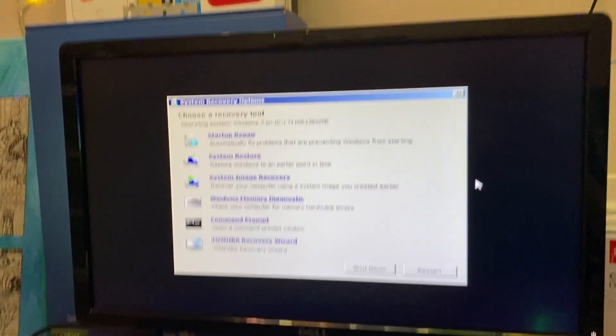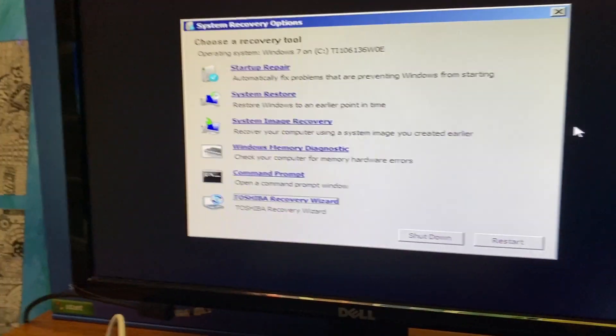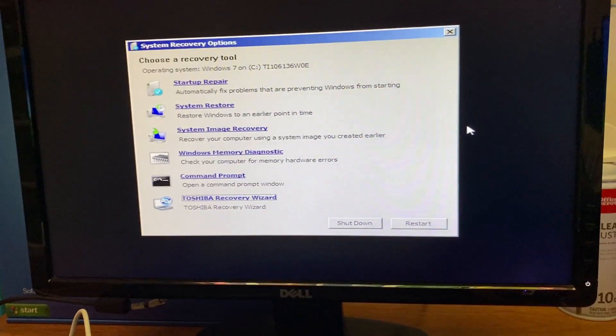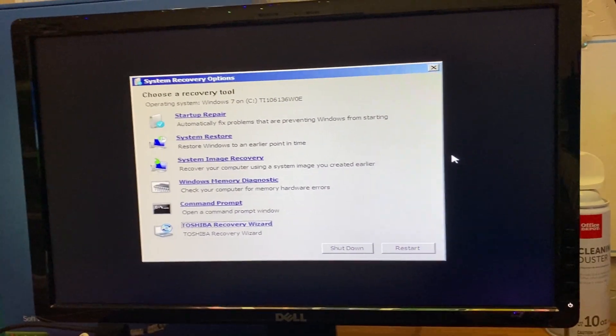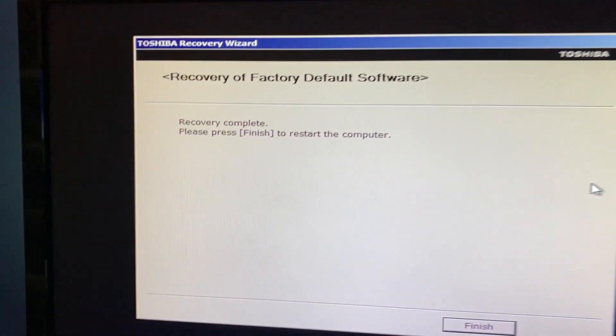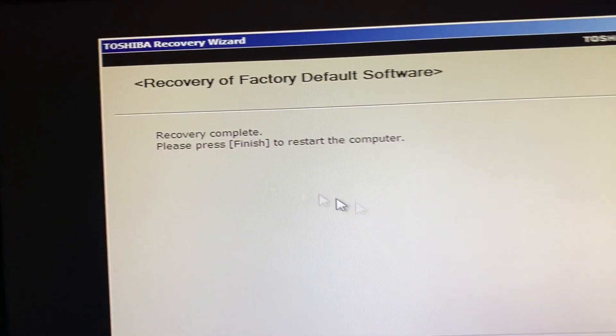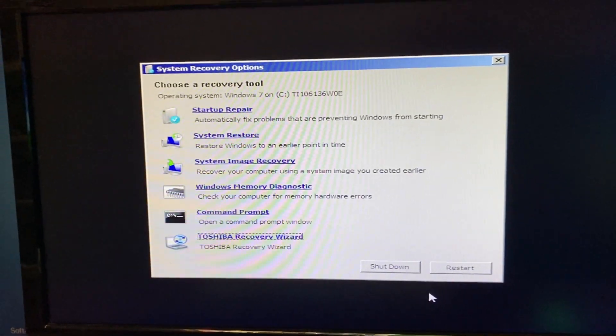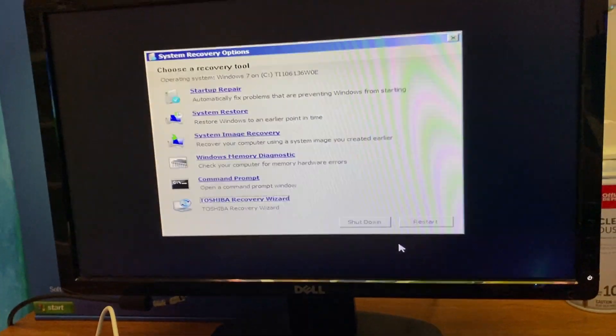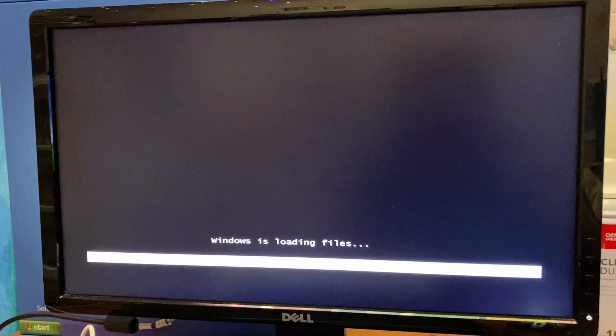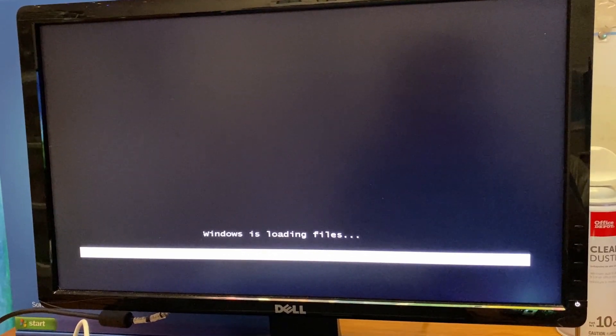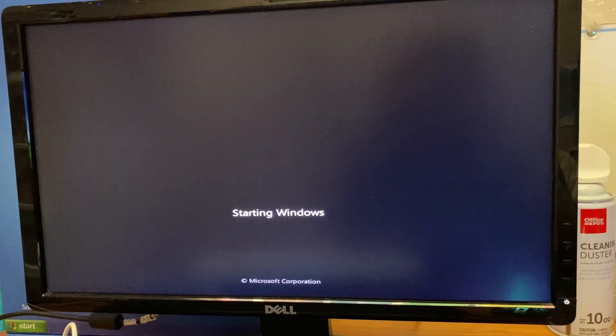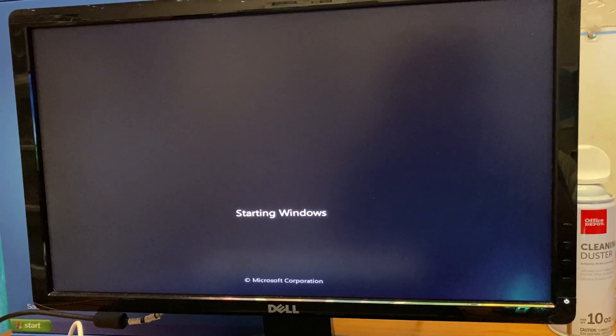It just finished because it just closed. I don't know what it's doing now. It's just sitting here and now I don't know what to do. Recovery complete. Please press finish to restart the computer. Let's do it. Let's see what this looks like and what it does. Toshiba. Windows is loading files. Is it supposed to do that? I don't know. That's normal. I mean, I've not seen that before. That's kind of weird. What is it doing?